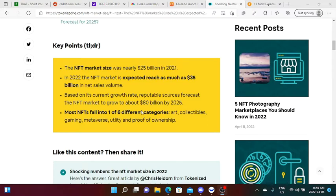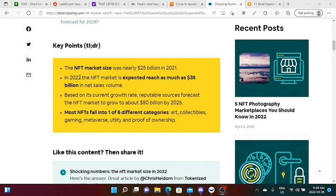It says here that the NFT market was nearly 25 billion dollars in 2021. In 2022, the NFT market is expected to reach as much as 35 billion dollars in sales volume. Based on current growth rate, reputable sources forecast the NFT market to grow to about 80 billion dollars by 2025.